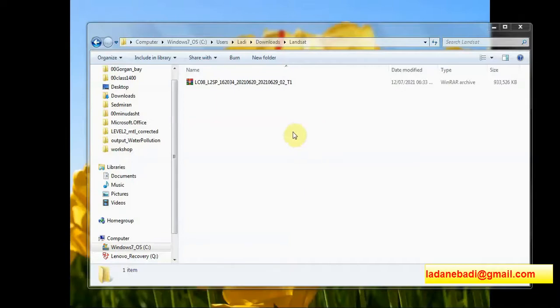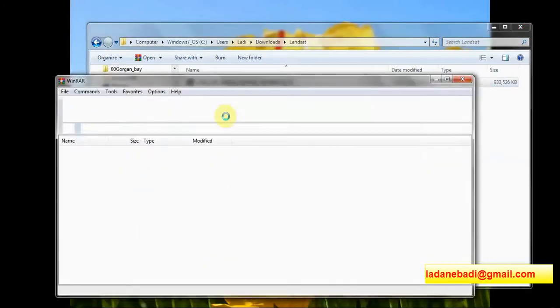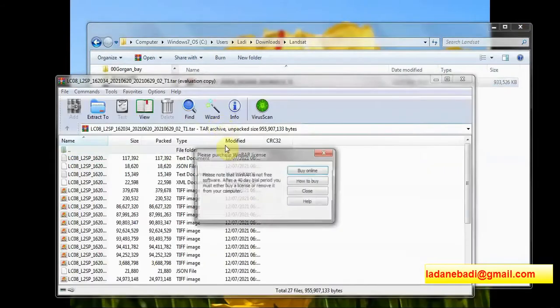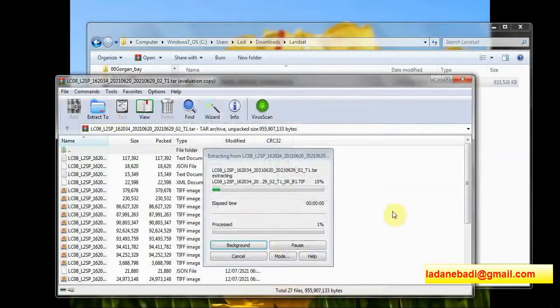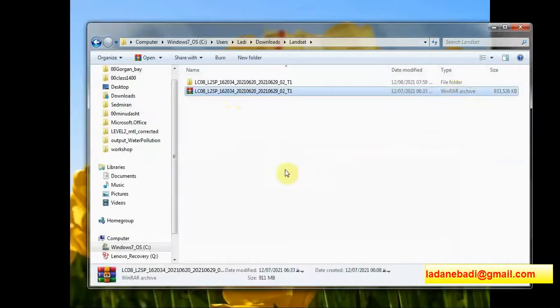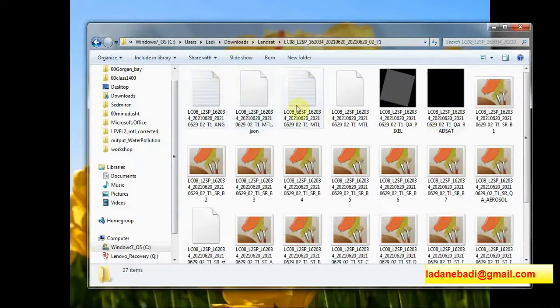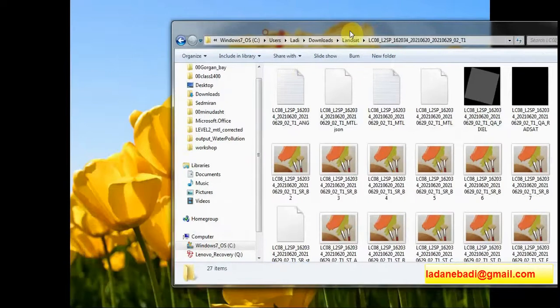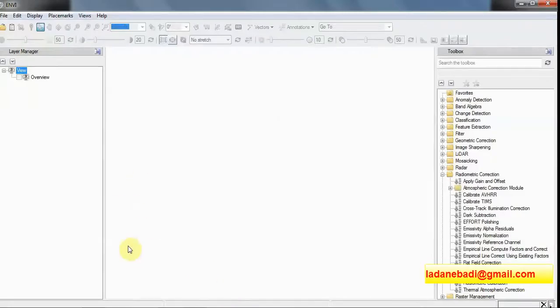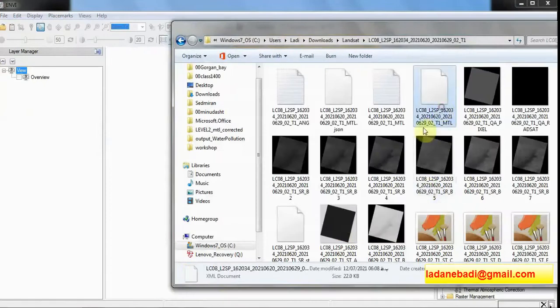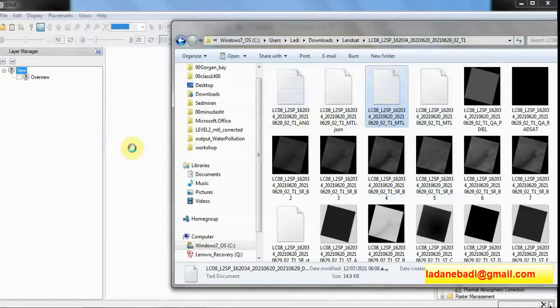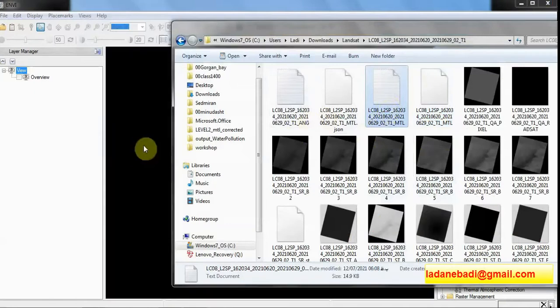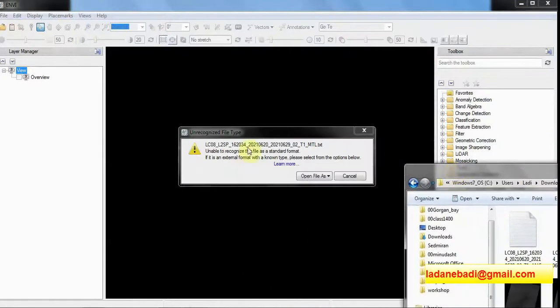Hello, this is Ladan from Remote Sensing Solution. Here I have a Landsat 8 Level 2 Collection 2 data. Let me extract it first. This is Landsat 8 and here we have ENVI software. As you can see, using this metadata file we are not able to open the image in ENVI. You can see there is an error message.